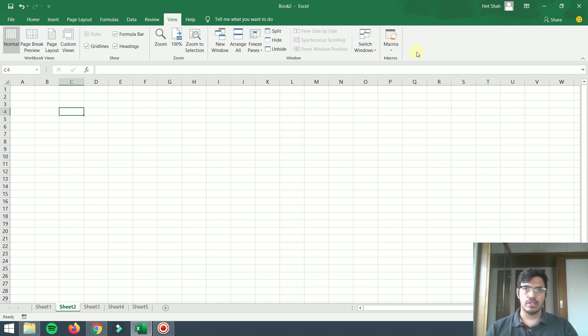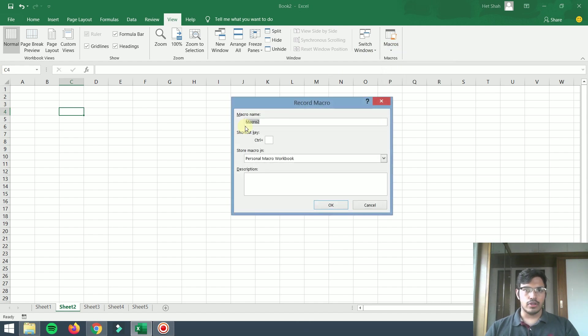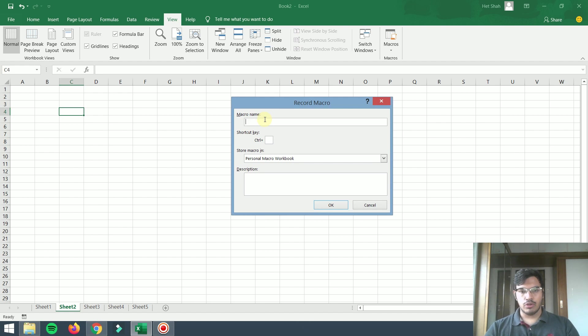Let's try this. First I will start recording. You have to go in View and in the Macros section, click Record Macro. Here you have to give a name like Shop List.